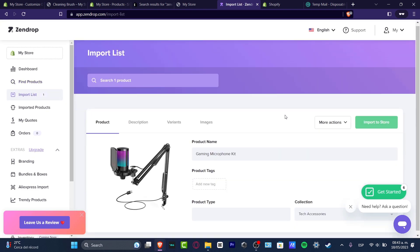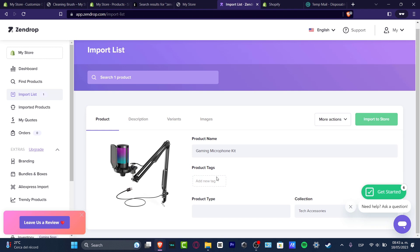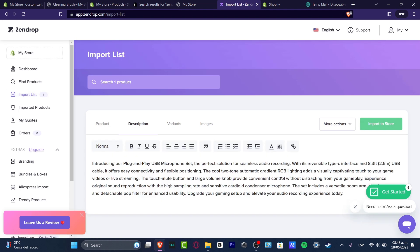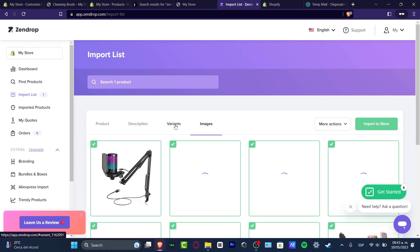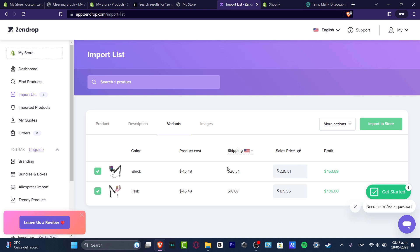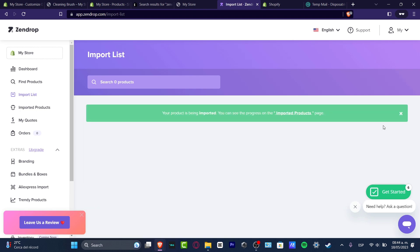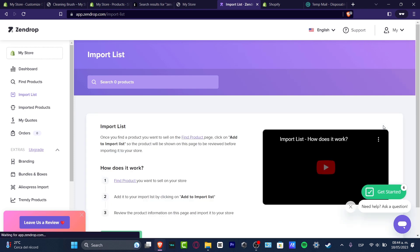Let's say I want to import this one — click Add to Import List and go back to the Import List. Here you can change the product name, product tax, description, variants, and images. You can also see the sales price, product cost, and shipping. I'll change the price to $80, so I'll be earning $8 to $16 per sale. If you're okay with that, hit Import to Store and it will be imported into your store automatically.